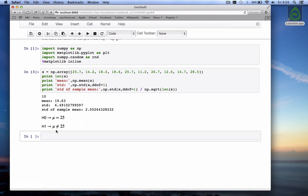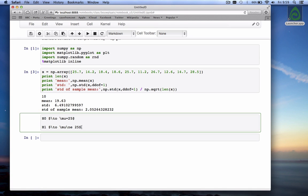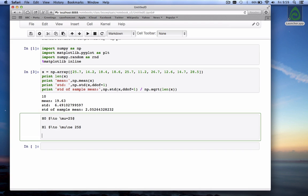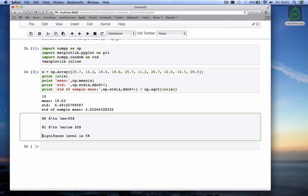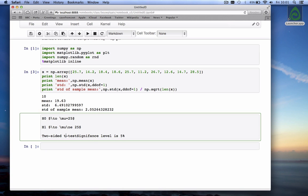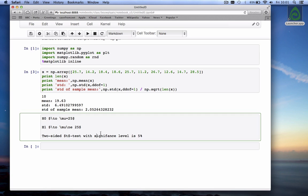It's called a two-sided t-test and you need to give it a significance level like how sure do you want to be about the outcome. The significance level is say five percent. So like I said this is a two-sided t-test with significance level five percent.